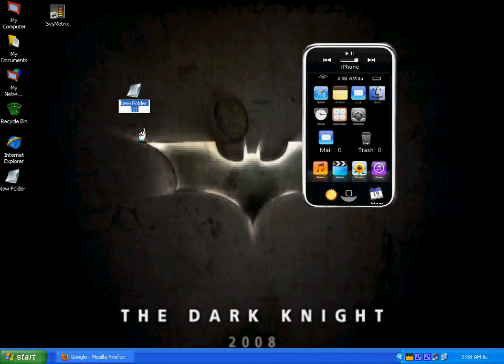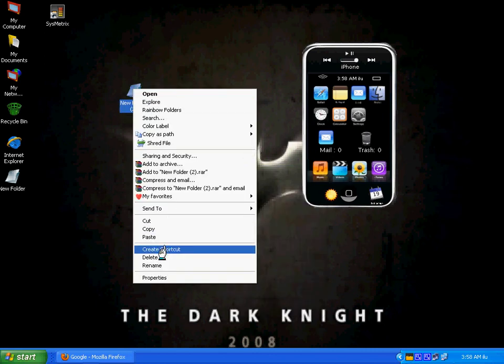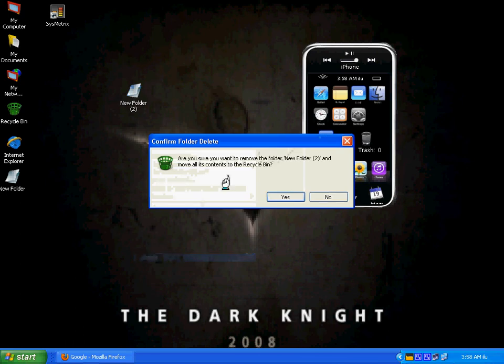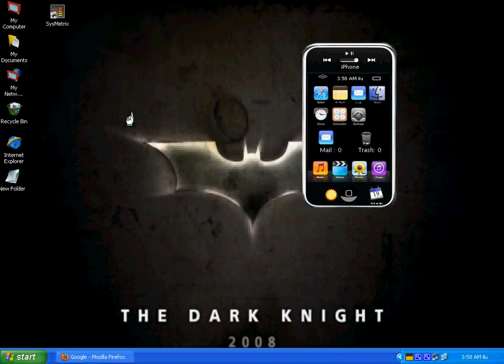I will make a folder and I will delete it. And there you go — it will show on the count as one. So if I have a mail, it will show on the count as well.